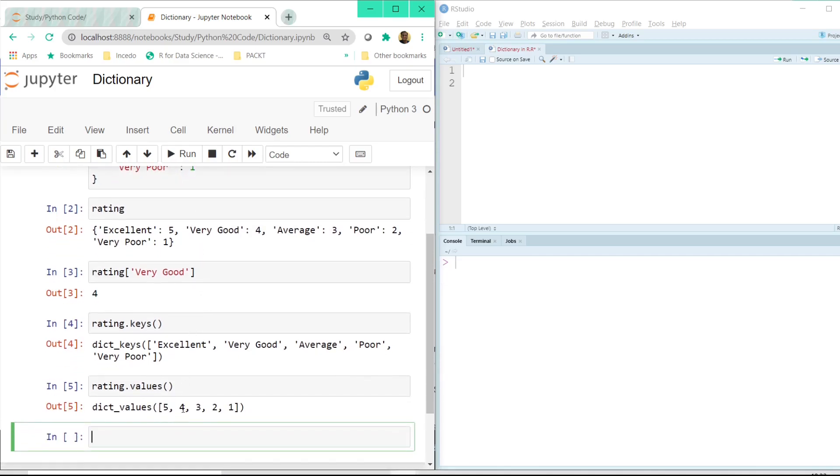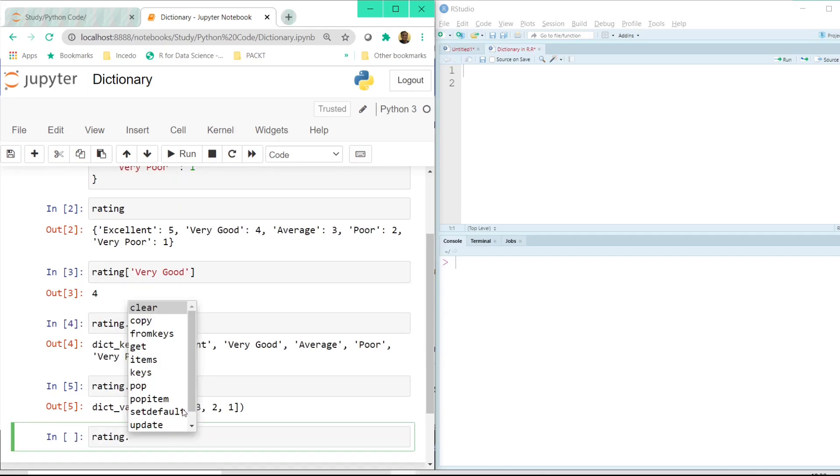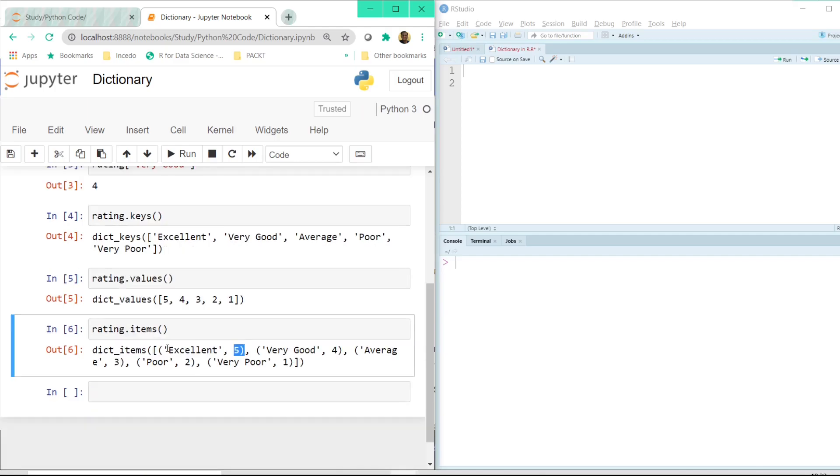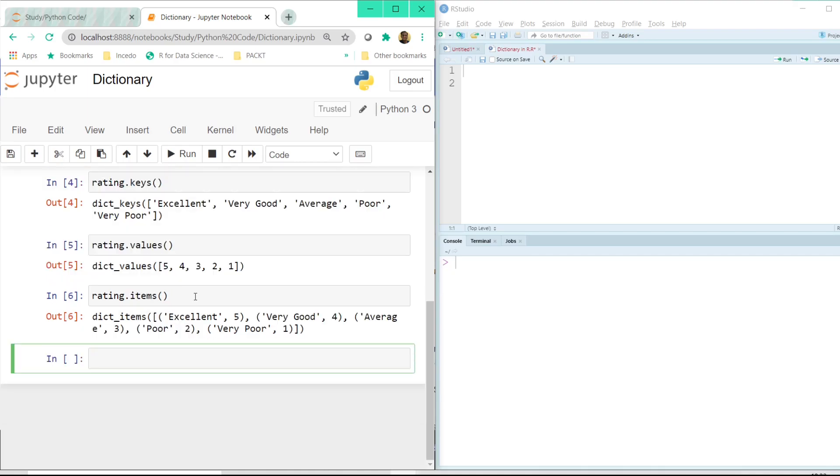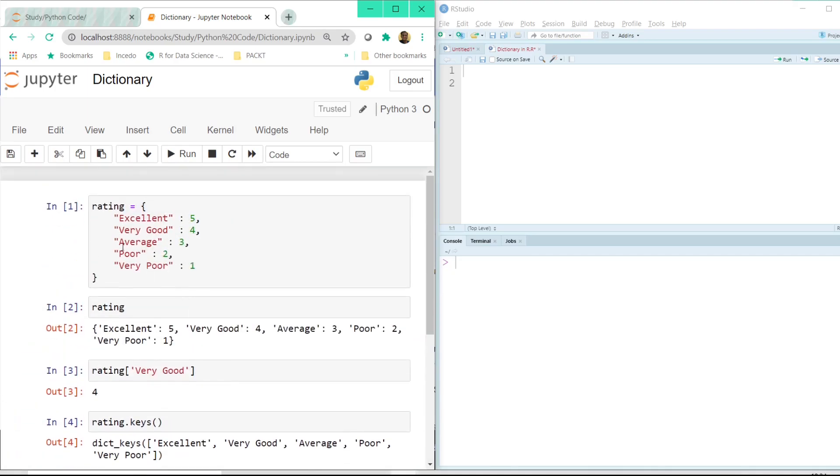And now if I just type rating dot items here we have the combination of key and value as a tuple separated from one another. Well we shall come to the tuple in our upcoming tutorial but just for your understanding here all the key value pairs are combined into one single tuple. Right now when we created this dictionary we just had these five keys here.